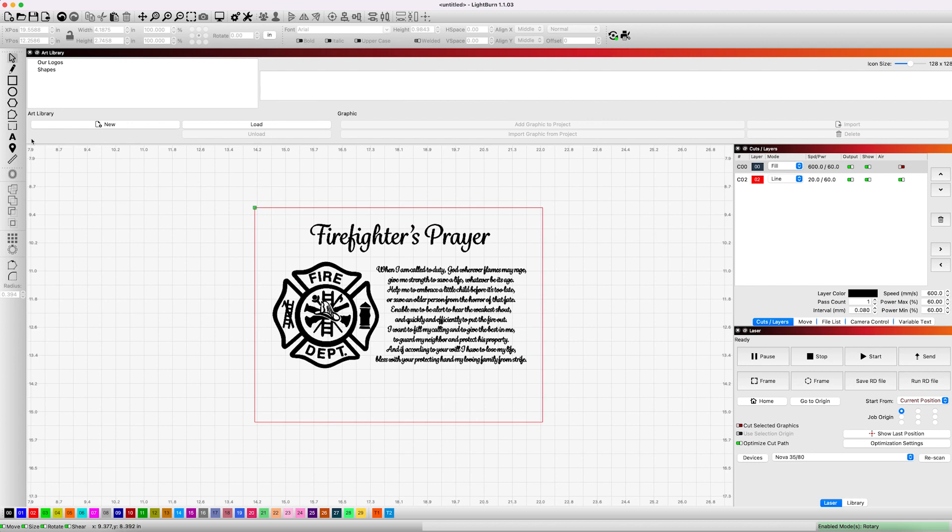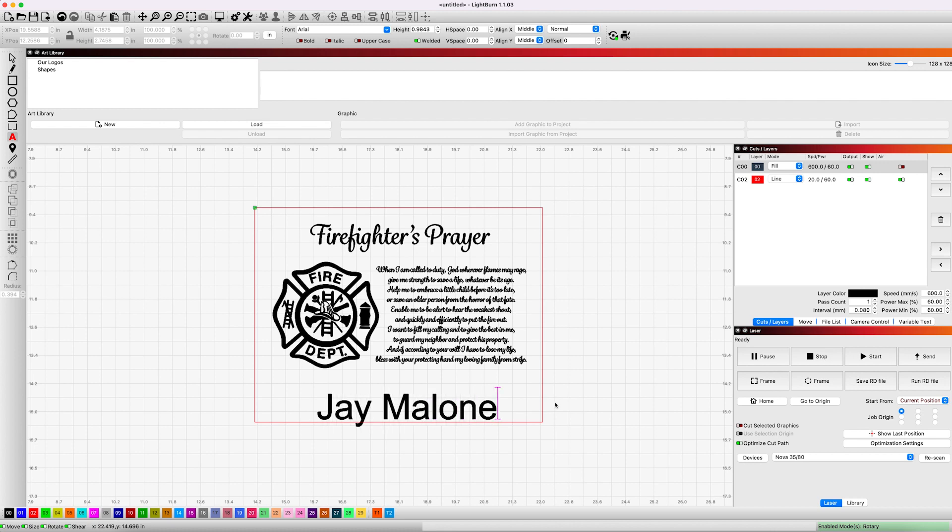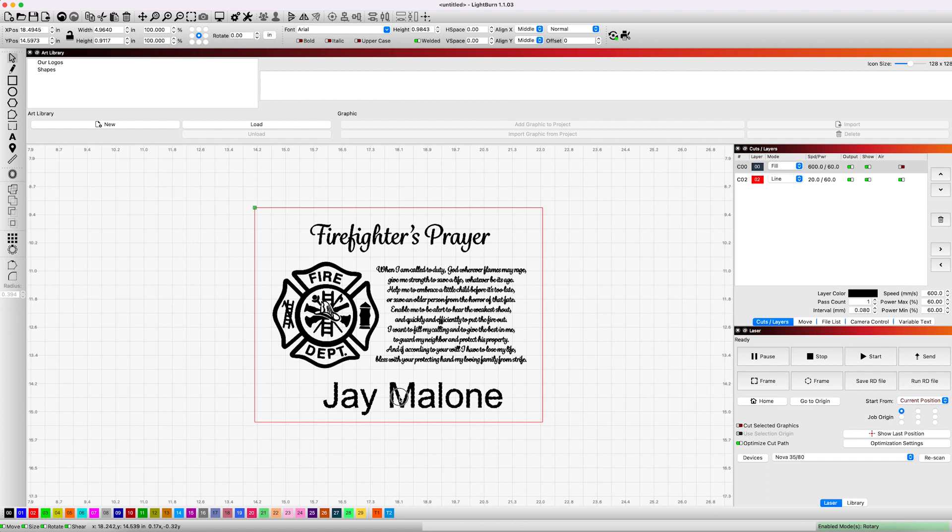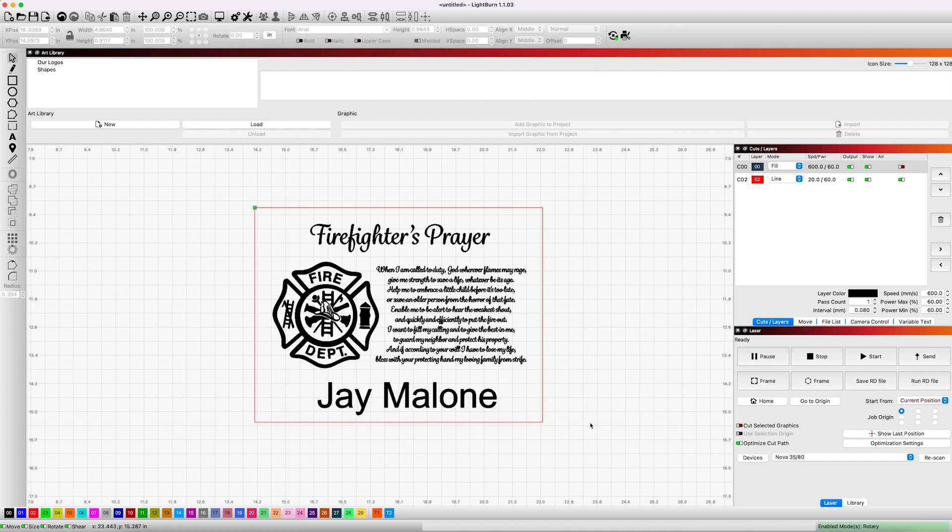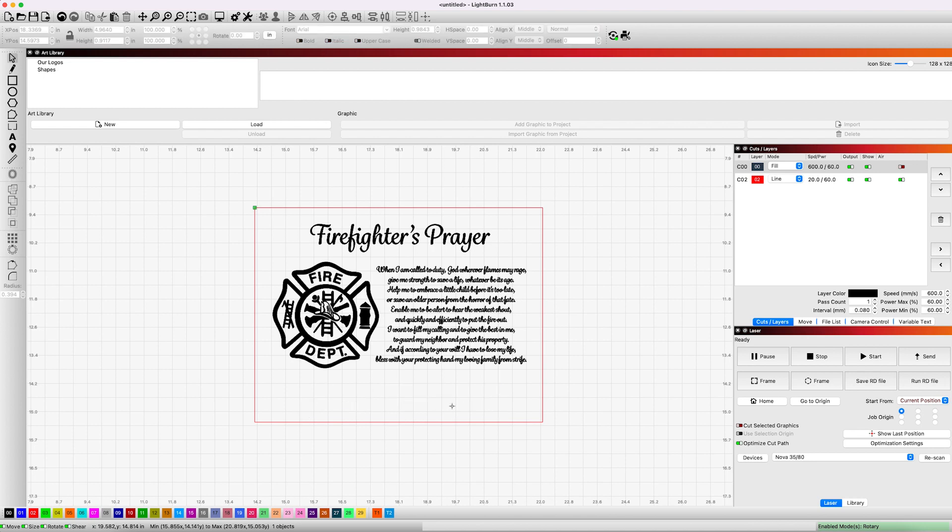You can do that here in Lightburn if you want to. Grab the text tool and go ahead and put it here. If I was a firefighter, I could put my name in here, and then you can just reposition it however. So I think that's great to be able to do something like that in Lightburn. We're not going to put a name on it today because in our store, we actually sell more of these without a name on it, just a plain little plaque.